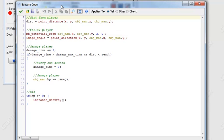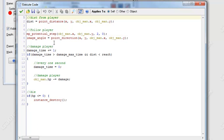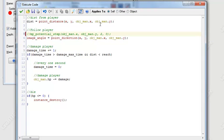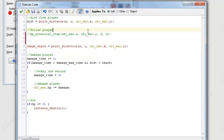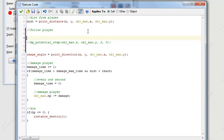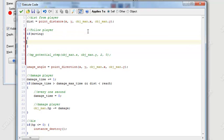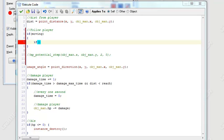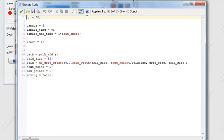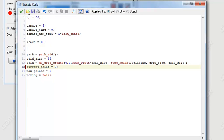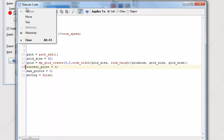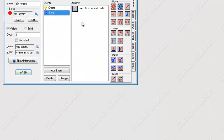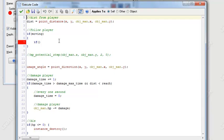So let's actually go into our step event. And just comment out our mp_potential_step. Right here under follow player. Let's create if you're moving, it's going to do something. So what should we do? Well, let's think about this. Actually, you know what? Let's change our variable name. Let's change next_point into current_point. It just makes more sense for the code.